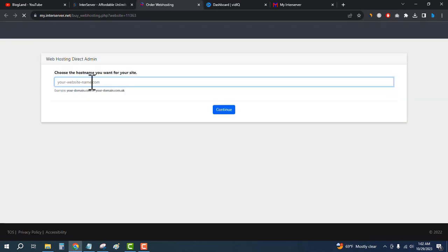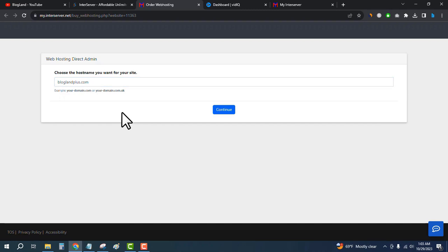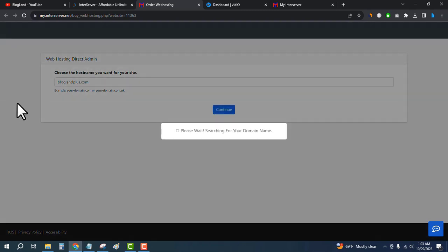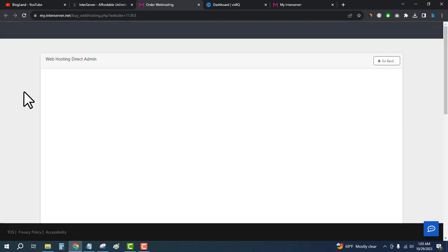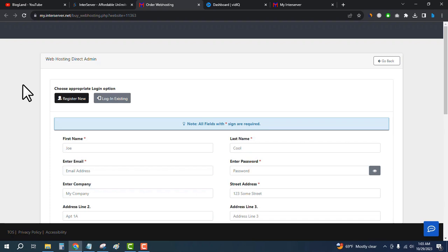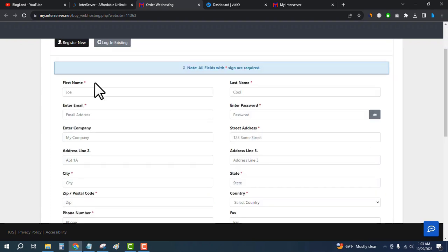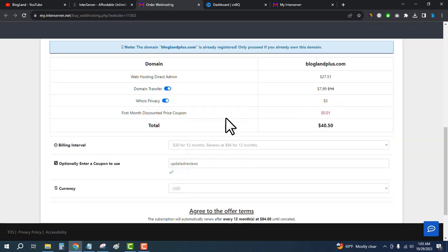Enter your domain name here, or otherwise keep it empty and then click on Continue. Enter your personal details here.